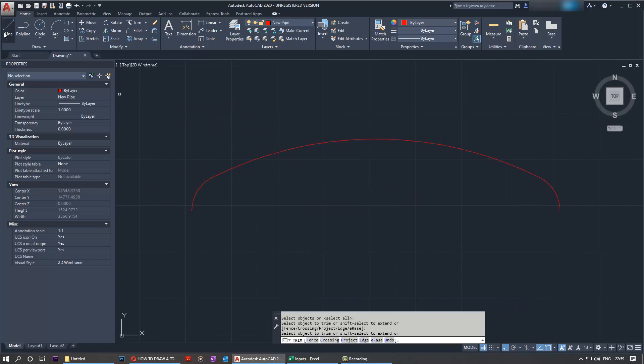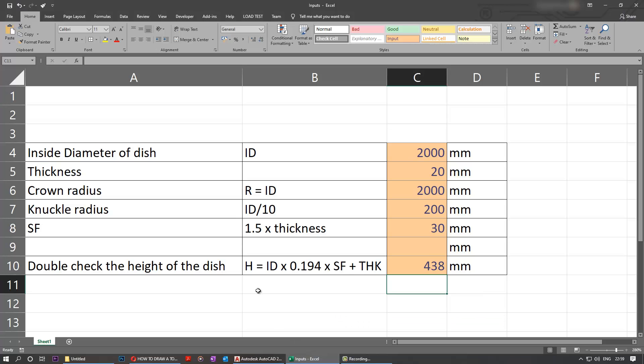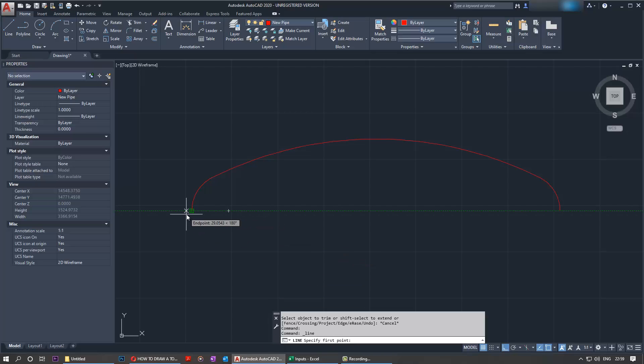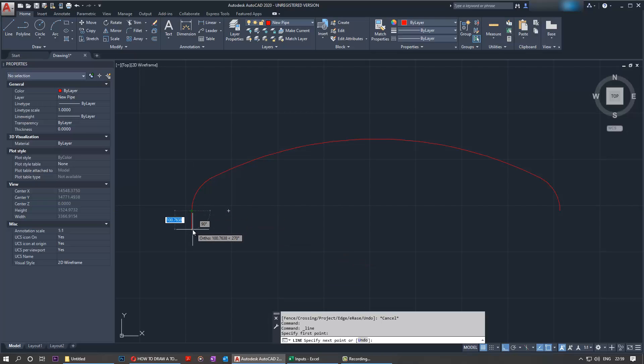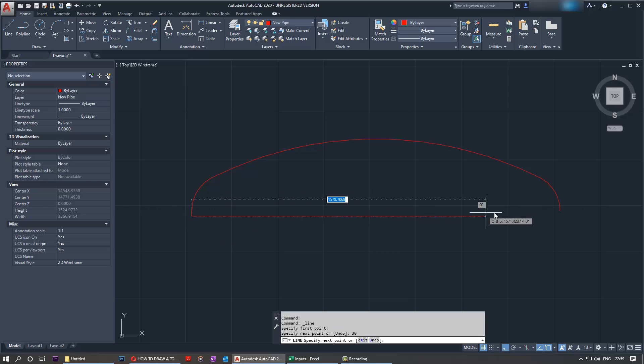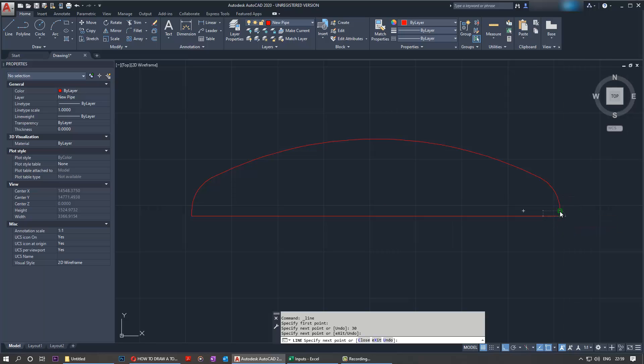Now we need to draw the straight flange length by selecting a line. We need to get back to our inputs. The straight flange length is 1.5 times the thickness, which in this case would be 30 millimeters. So we need to go 30 millimeters down. Type in 30 and we come across, select this point, and then we connect the two points and finish that off.